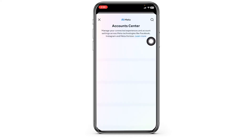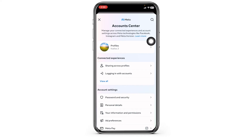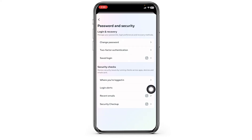Now head towards the option of Account Center. Navigate to the option of Password and Security and open it. Now head towards the option of Two-Factor Authentication.